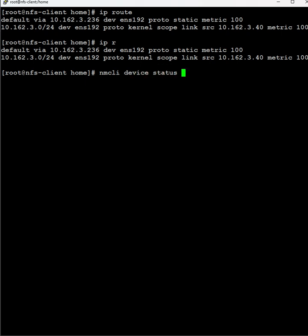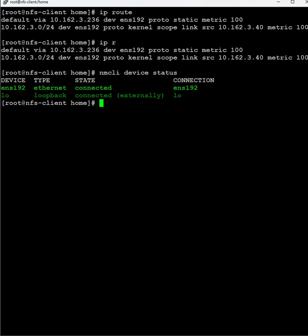The command to check whether status is up, down, or disconnected is nmcli device status. Here we have the ens device ethernet connection. The device status is connected and the connection name is ens192.